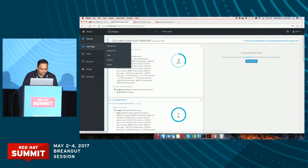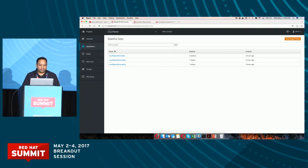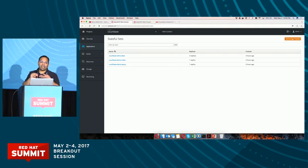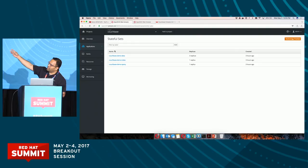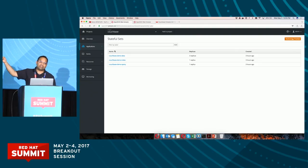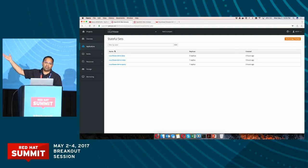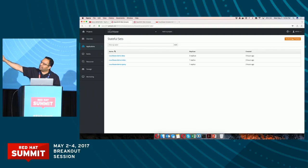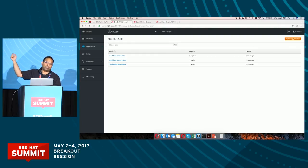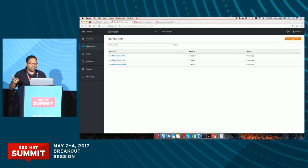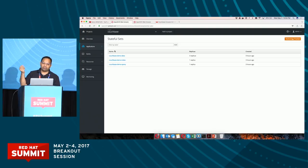Let me show you the StatefulSet. As I mentioned, there are three StatefulSets because we have three roles: one data role, one index, and one query. We have three different StatefulSets for them because each can be scaled independently. For data, you can see there are three replicas. For index, we have one replica, and one replica for query. So we have five nodes total: three data nodes, one index node, one query node. All pods are healthy — status is running.